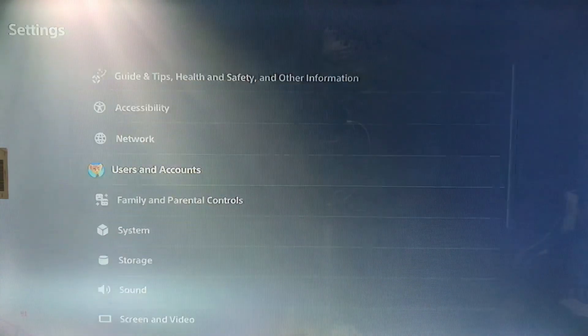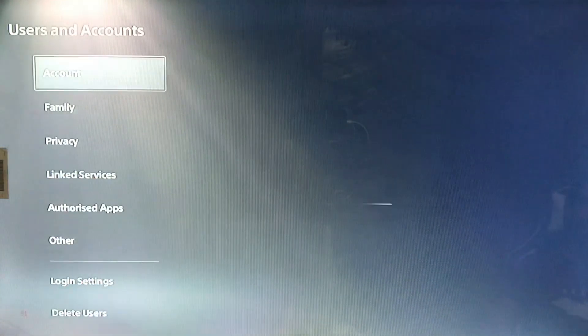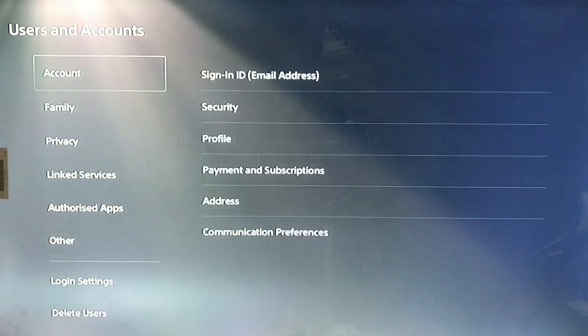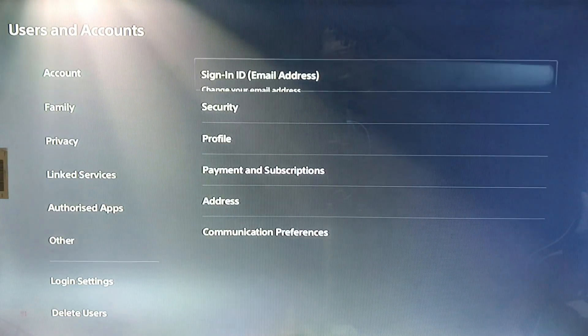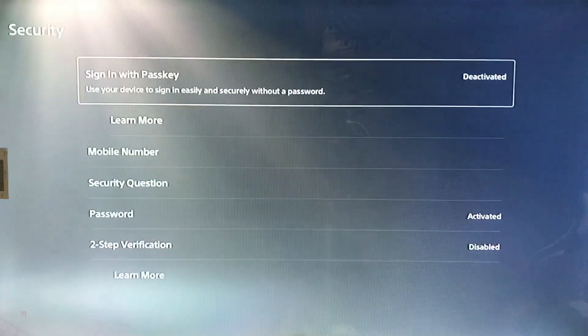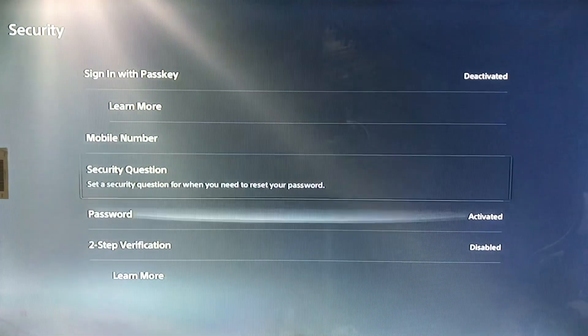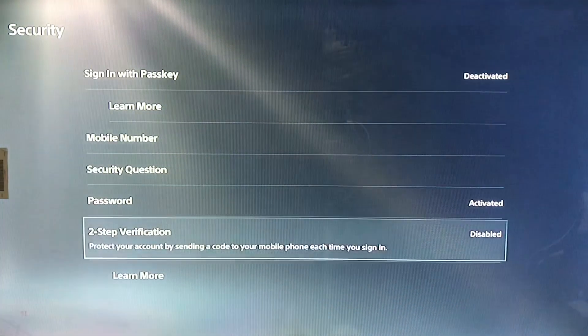So here we go to the Settings, simply go into Accounts, and here is the Security tab — through the Security, sign in with the pass key and the security question, two-step verification.